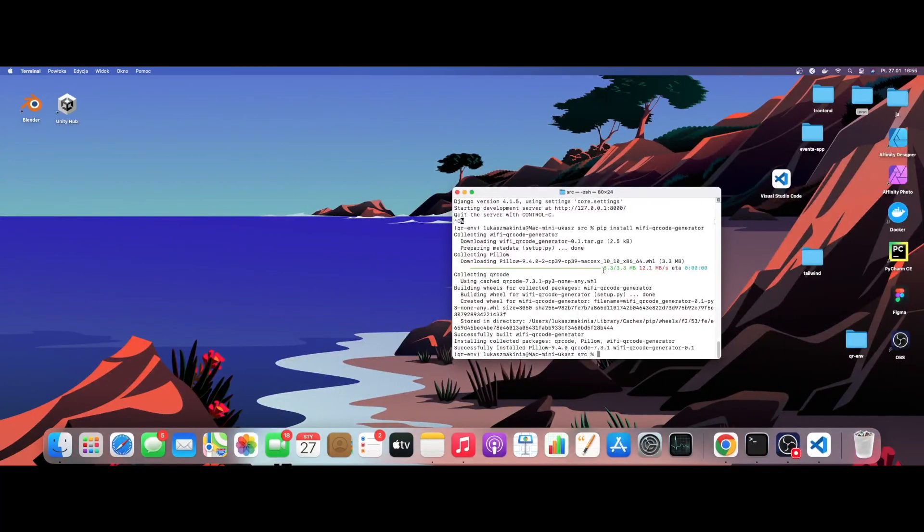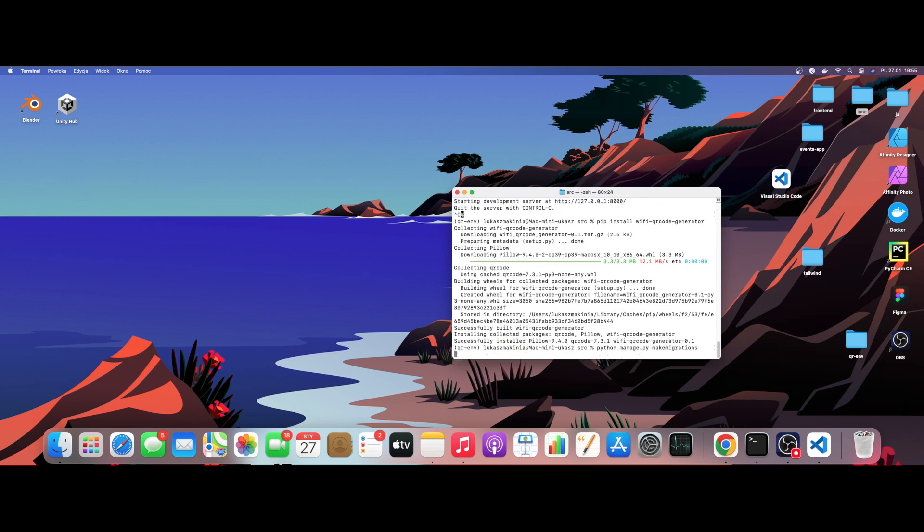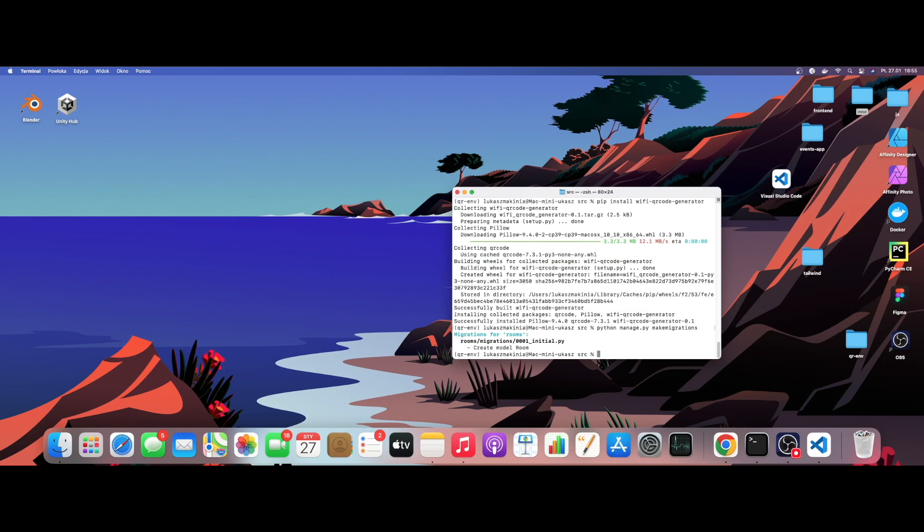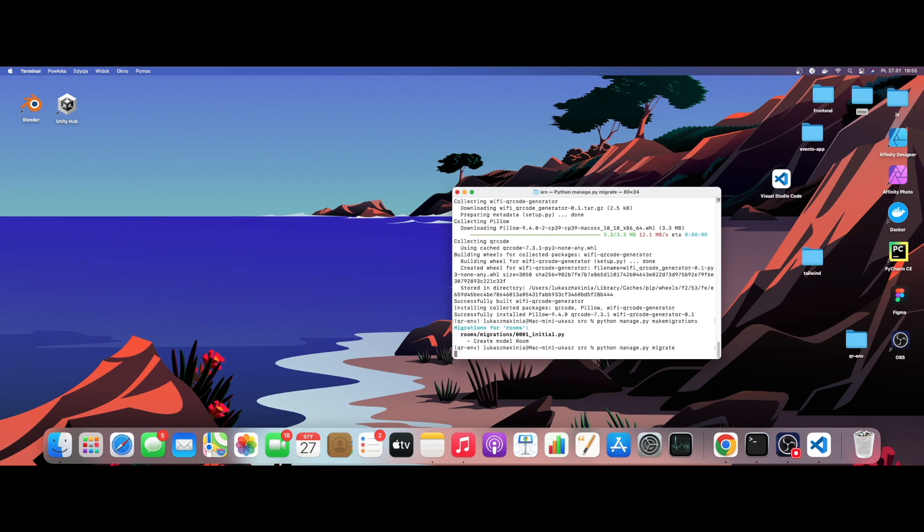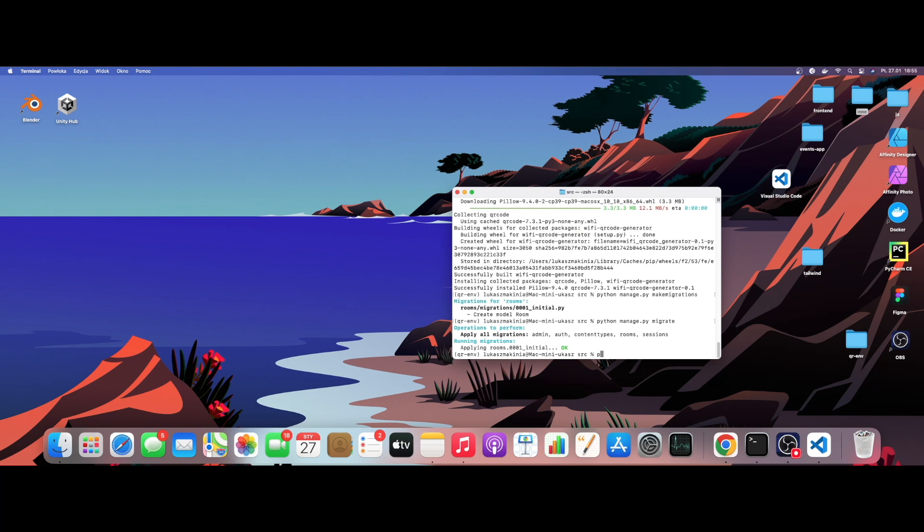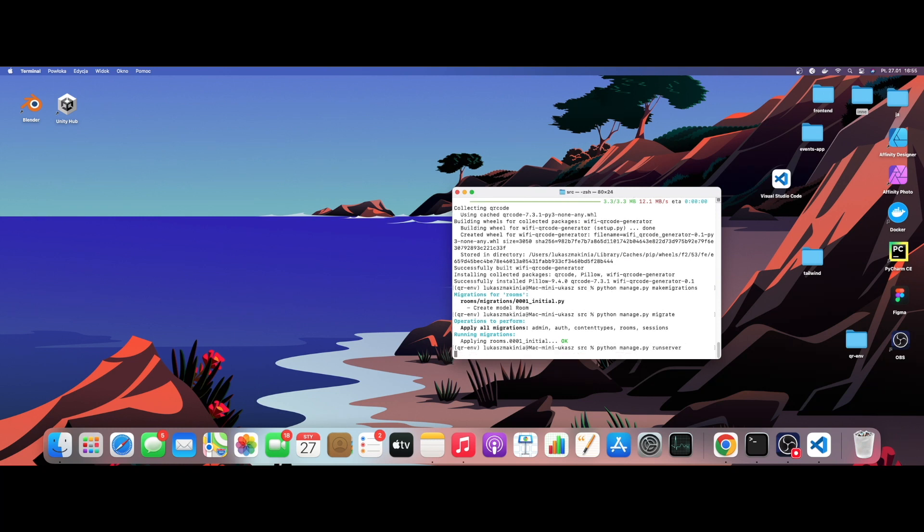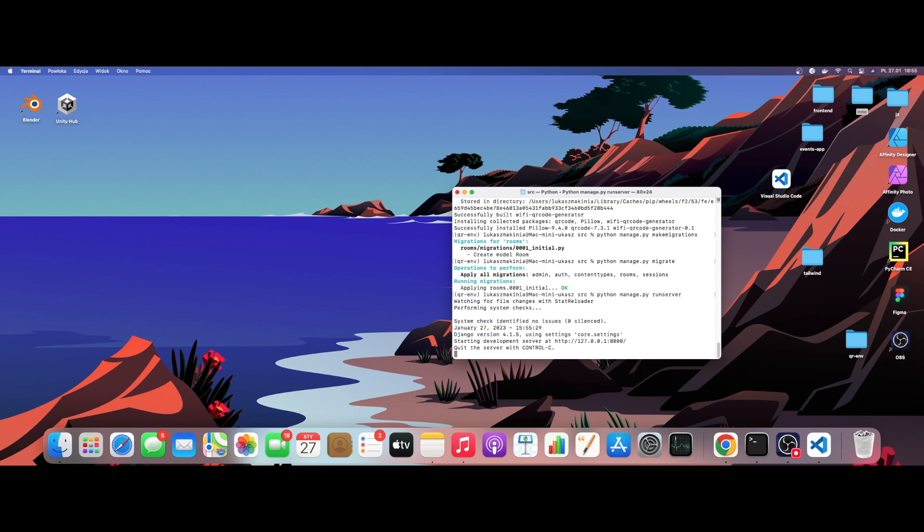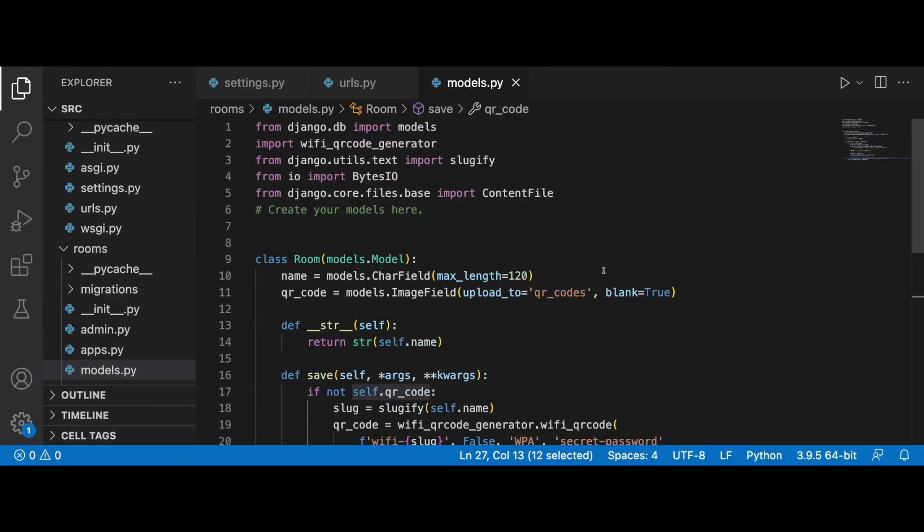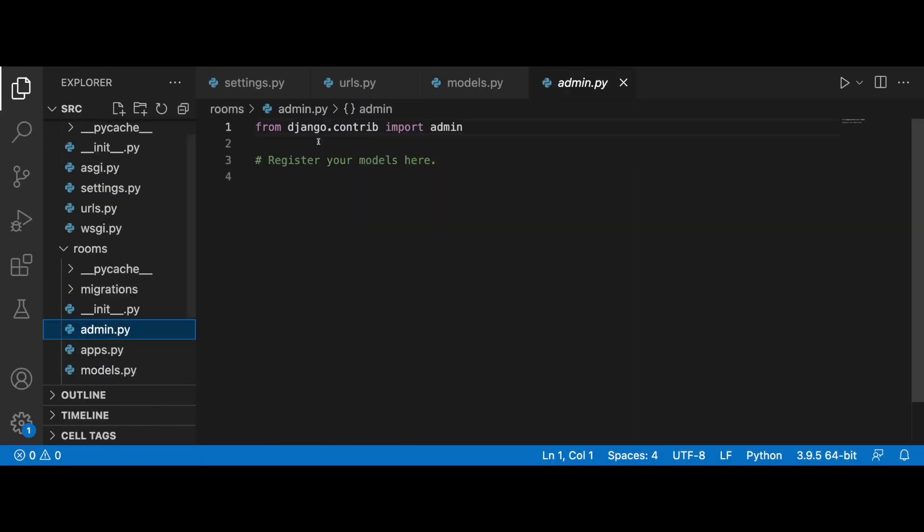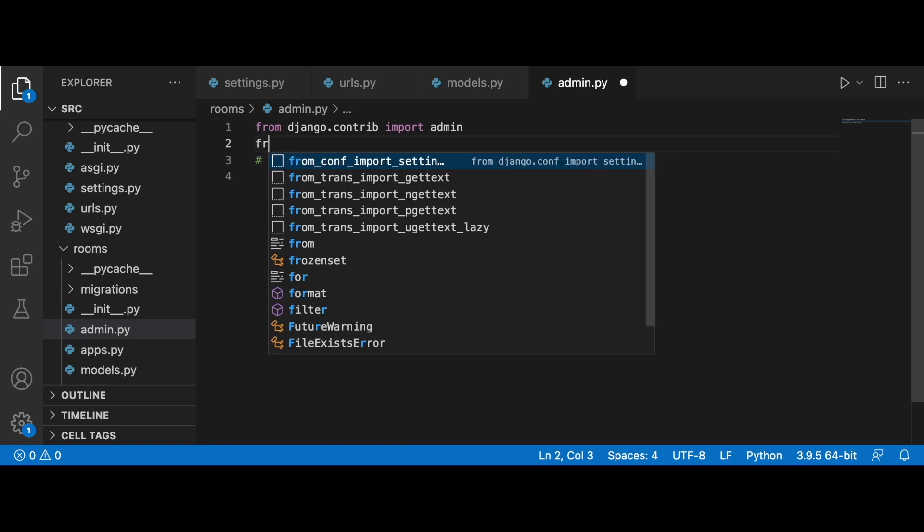Python manage.py makemigrations, python manage.py migrate, and python manage.py runserver.